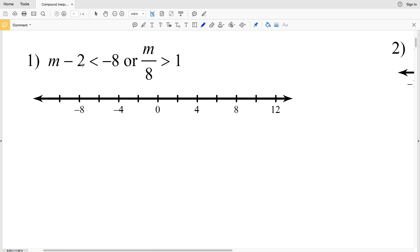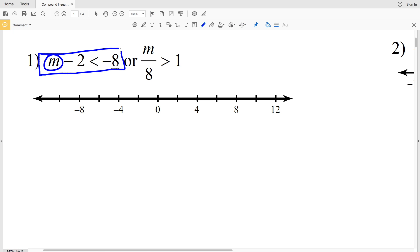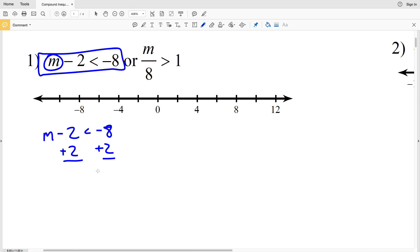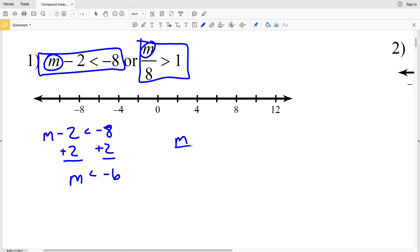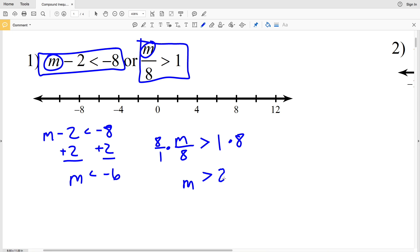For number one, we have M minus two is less than negative eight OR M over eight is greater than one. We need to solve for M in each case. Adding two to both sides gives us M is less than negative six. For the second inequality, we multiply both sides by eight to get M is greater than eight.